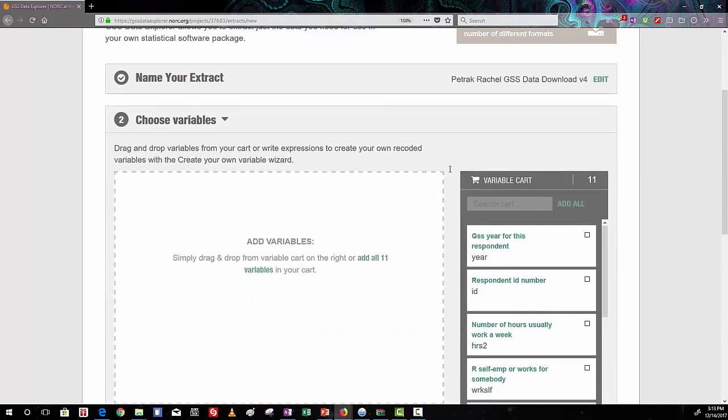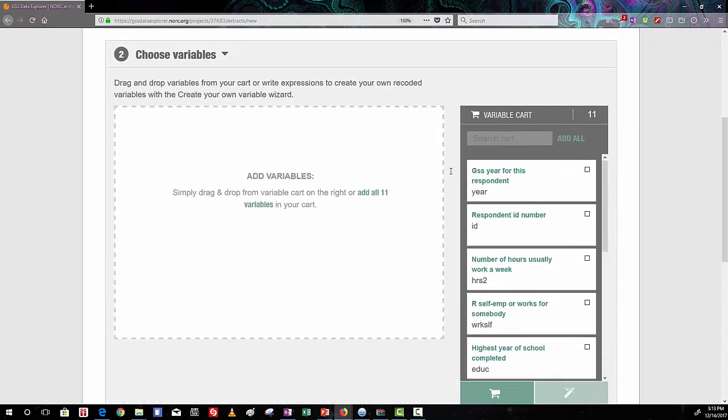And as you can see here, now you'll choose the variables that you want to download. And this is how you get just the variables you're interested in looking at in your Excel file rather than all 5,000 variables that are in the whole GSS dataset.